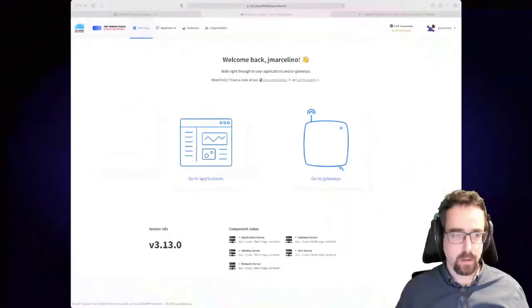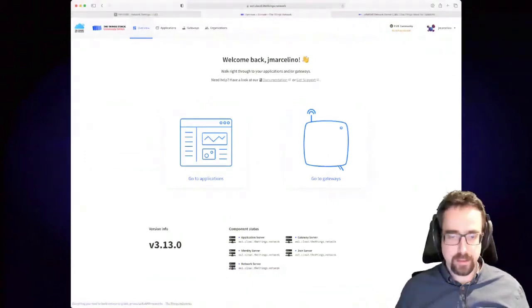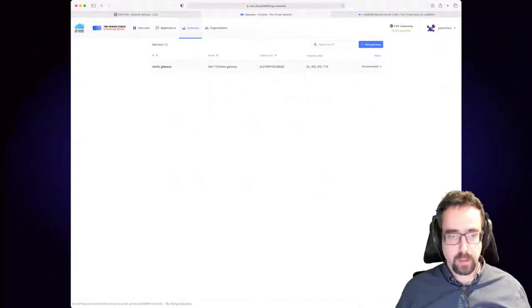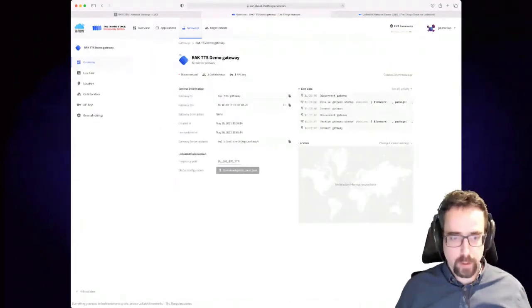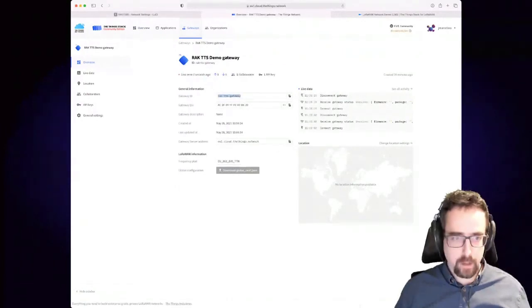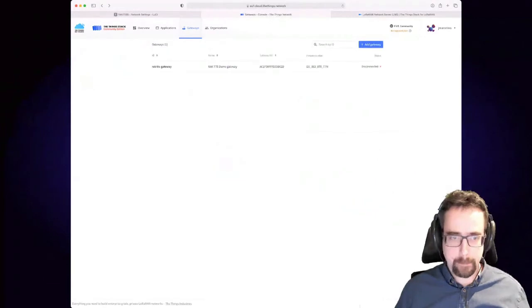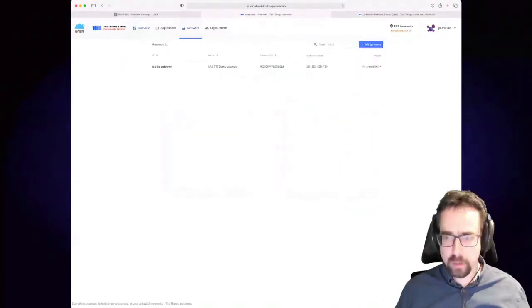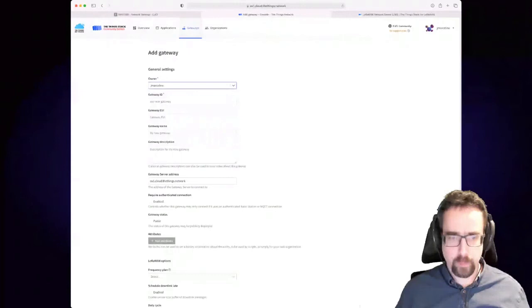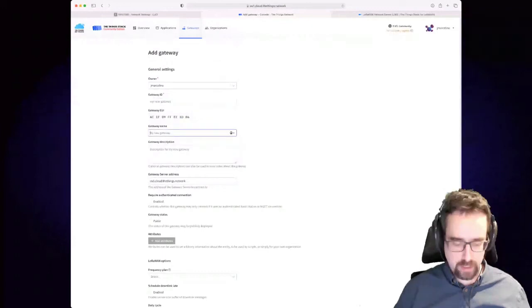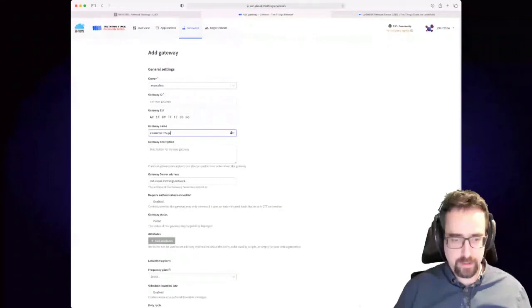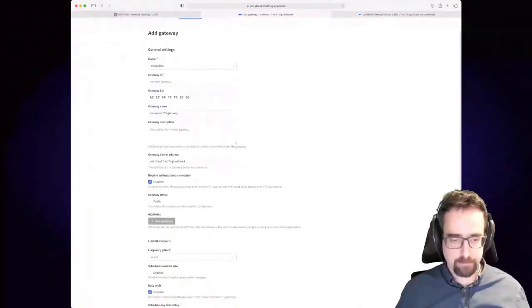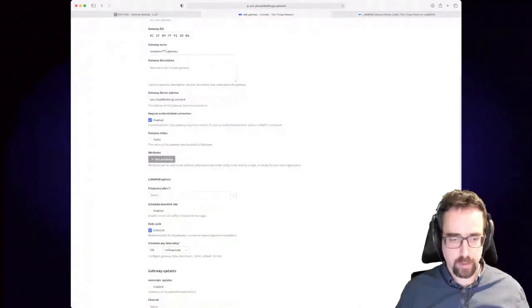Then you go to your Things Stack or in this case The Things Network server. Maybe I'll just make this a little bigger so you can see it. What else? Now you go into your gateways. I added this gateway already, so you need to add a gateway. Add gateway. So your gateway ID will be just your unique identifier that you want to call it. Now the gateway EUI is this number here, so you copy that over from the gateway onto here. You type in your gateway name and you can enable authenticated connection.